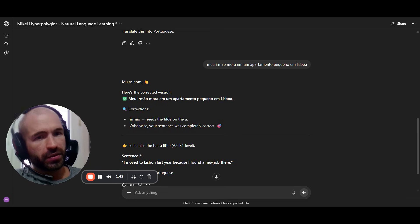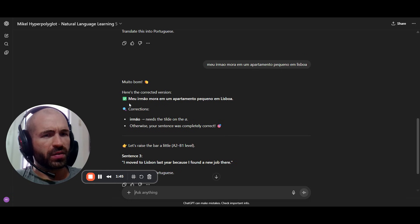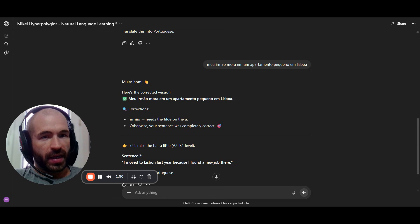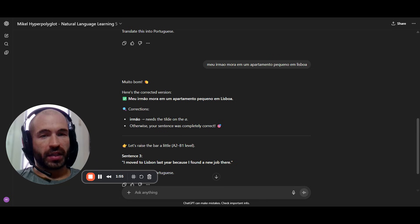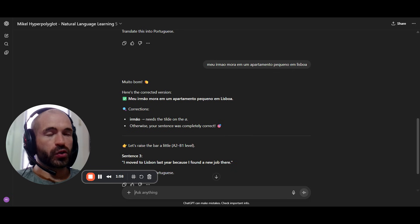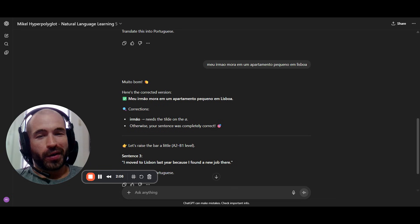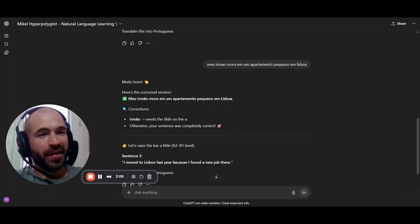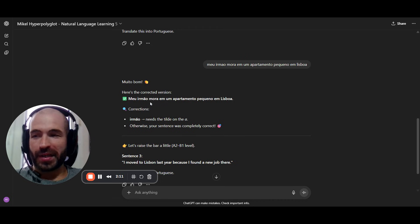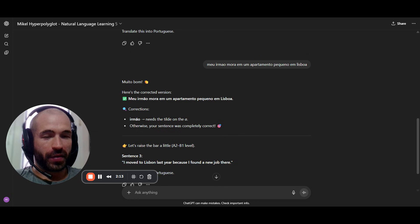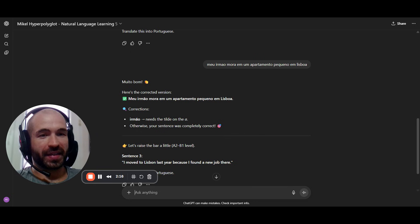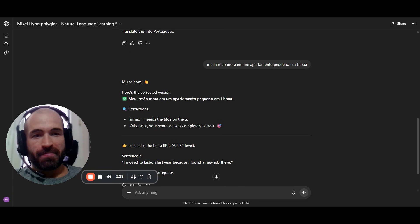You get a corrected version with the correct spelling — the accents and all of that. Ignore all of that. You don't need it if your goal is to understand and speak the language. If you want to get to C2, pass exams, work in the language, be a journalist and write articles, then yes, you need correct spelling. But 99% of you just want to be able to understand and speak the language — ignore all of this completely.